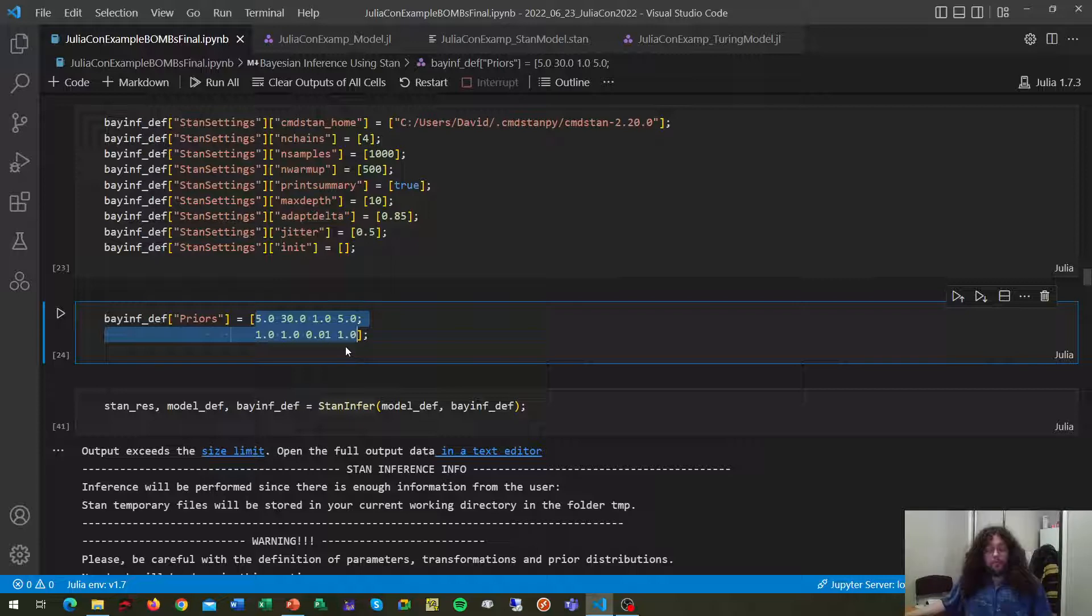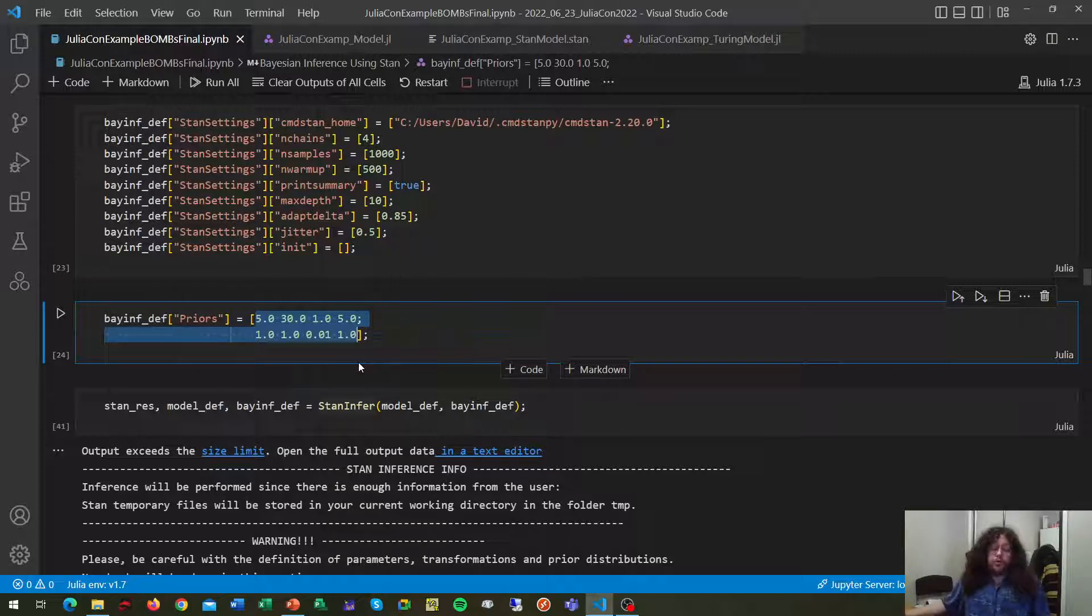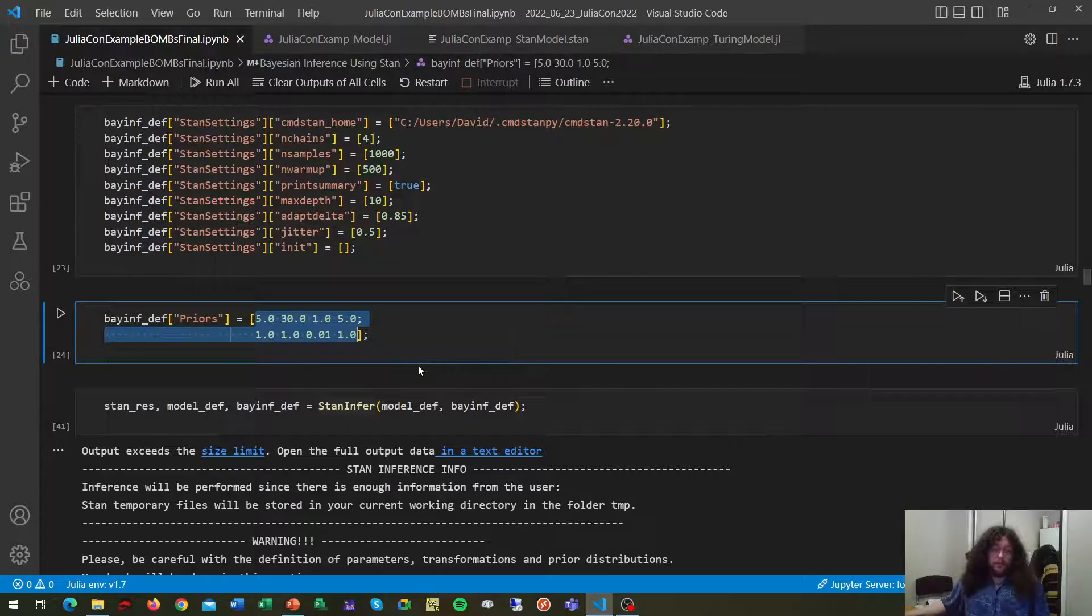Or you can introduce a series of strings specifying your priors as you would do in STAN.